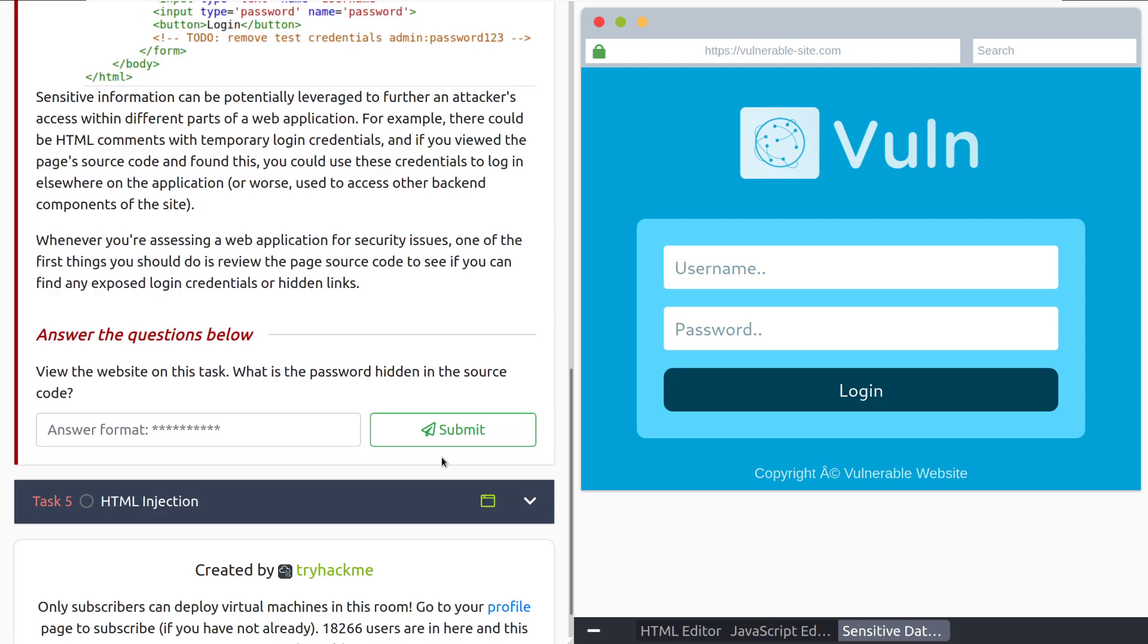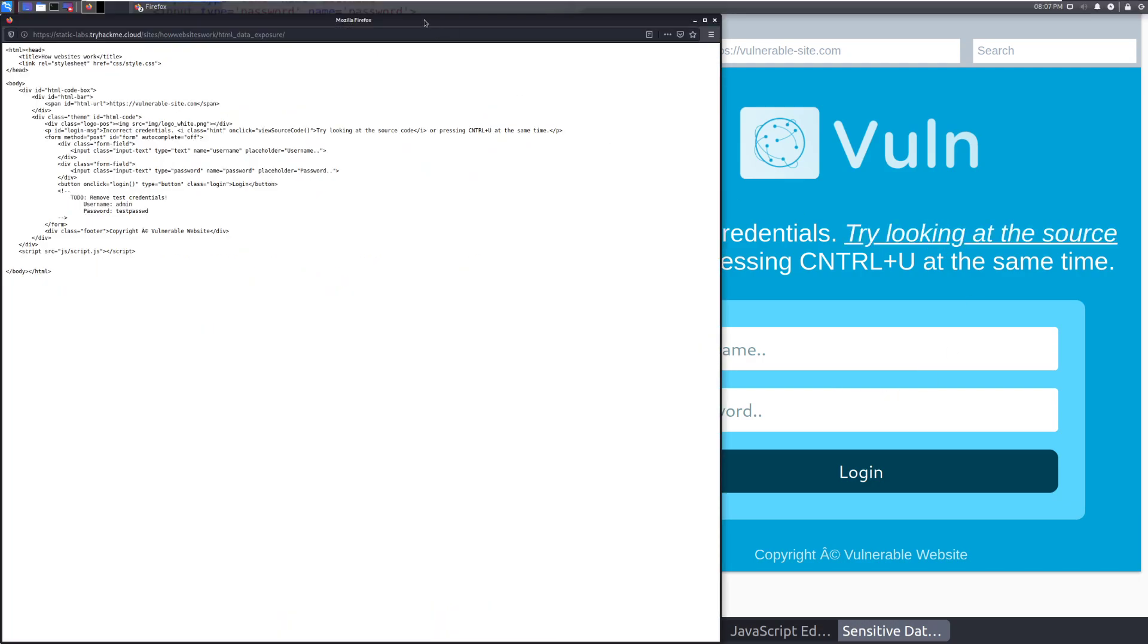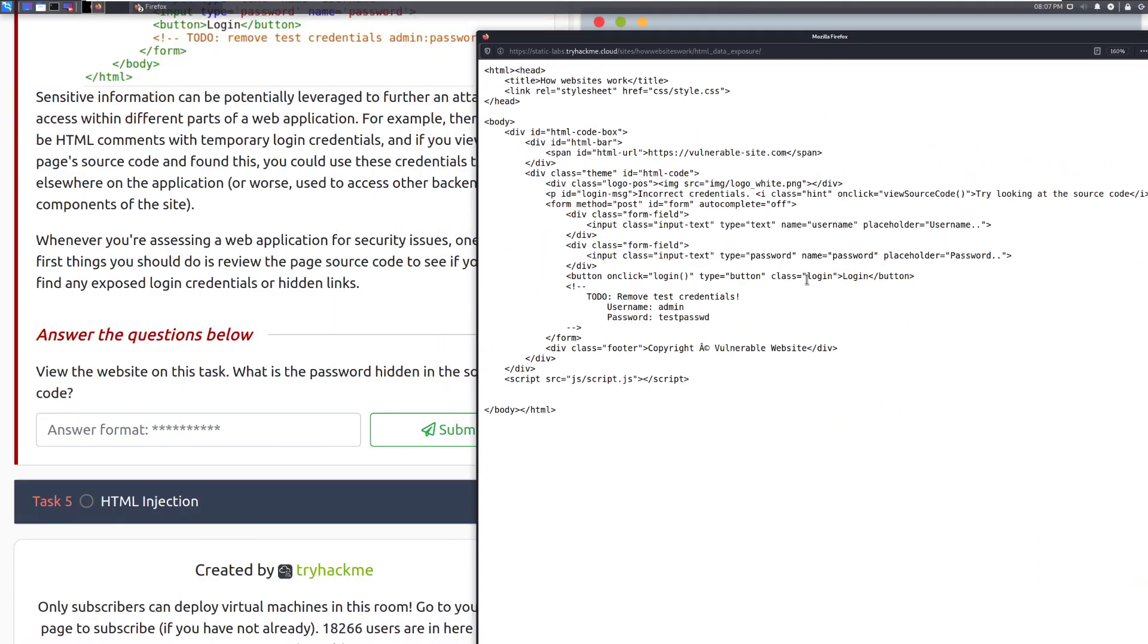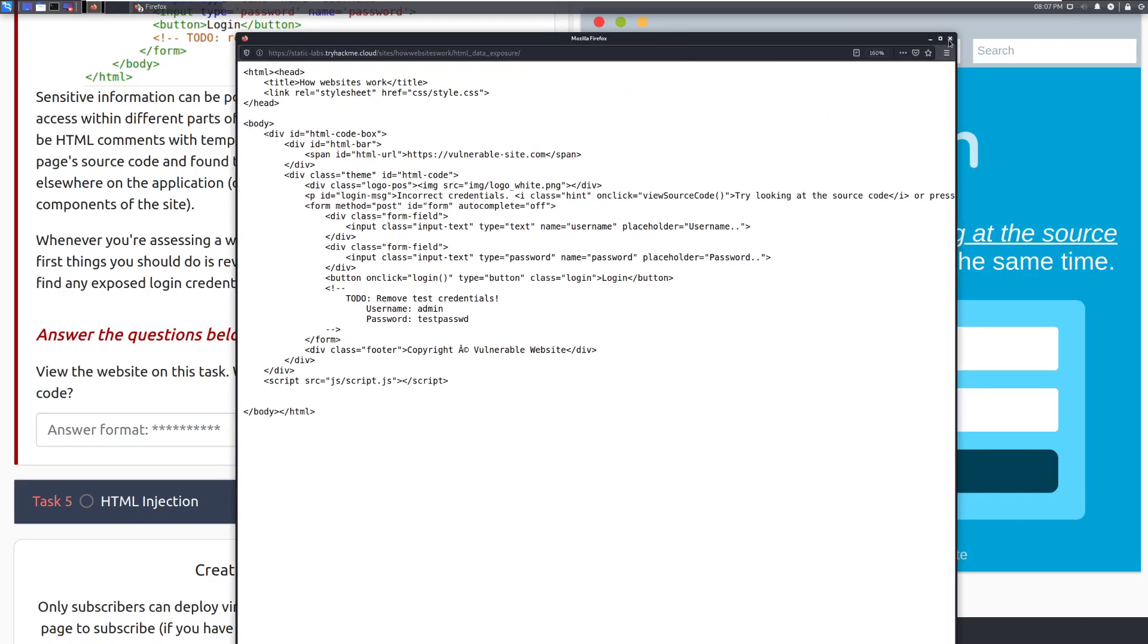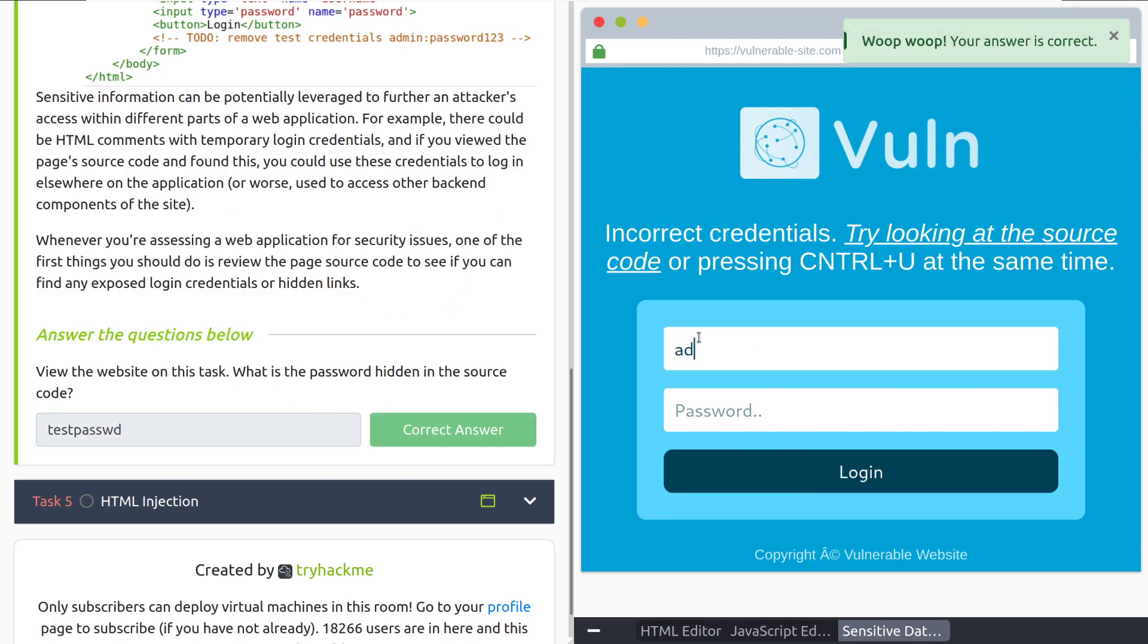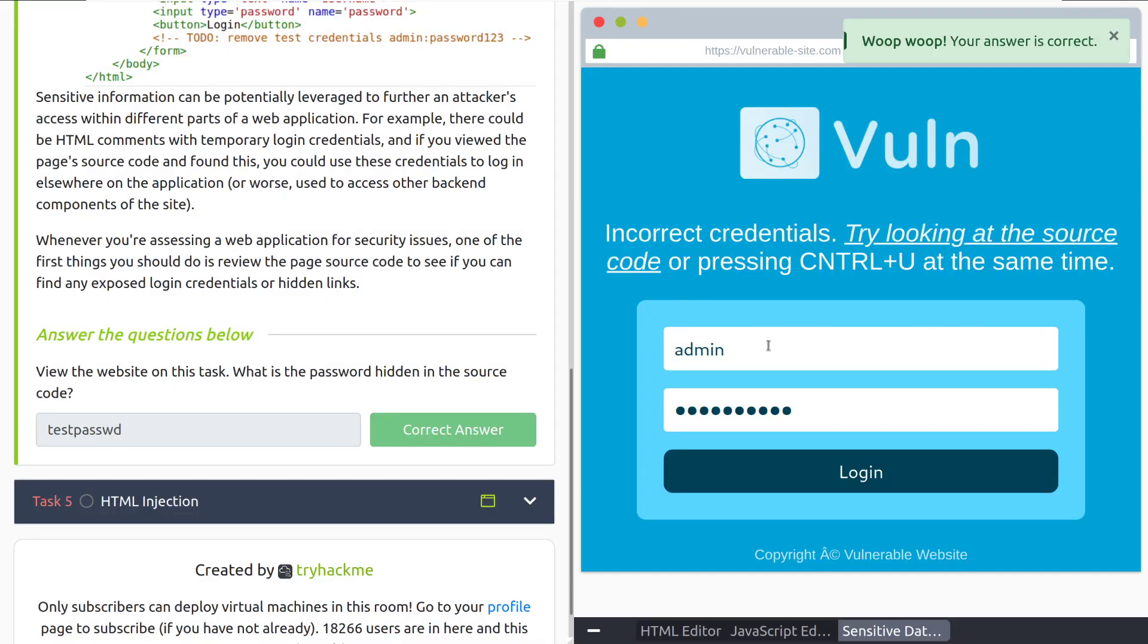View the website in this task. What is the password hidden in the source code? Let's try logging in with admin and then admin. And if we click login, it looks like that's not going to work. Let's go ahead and click on this and we can pull up the source code. And it looks like sure enough, there is a comment block here with testpasswd that should allow us to log in. Let's try admin testpasswd and congratulations. Let's move into the final task, HTML injection.